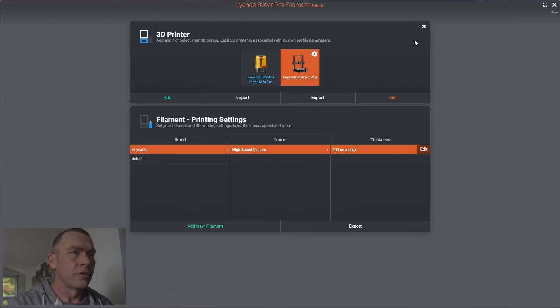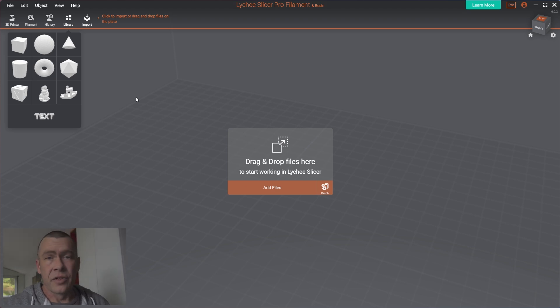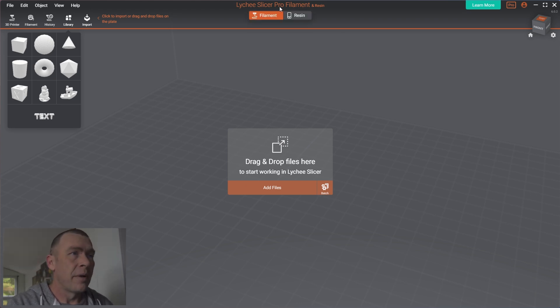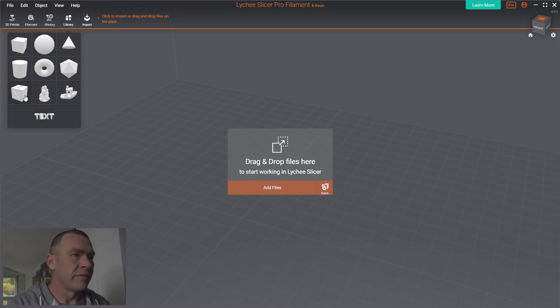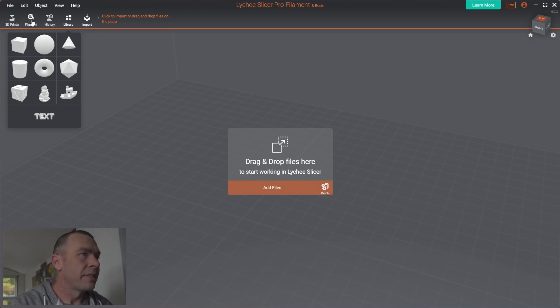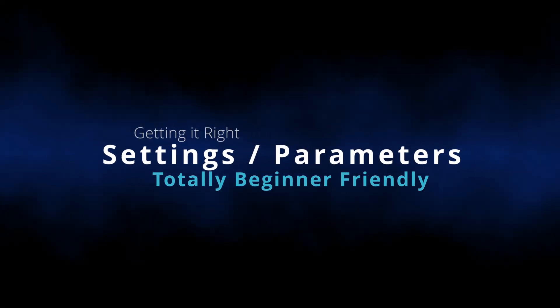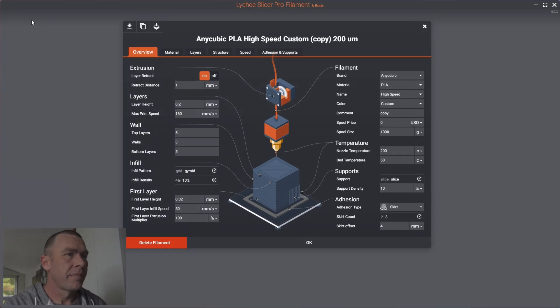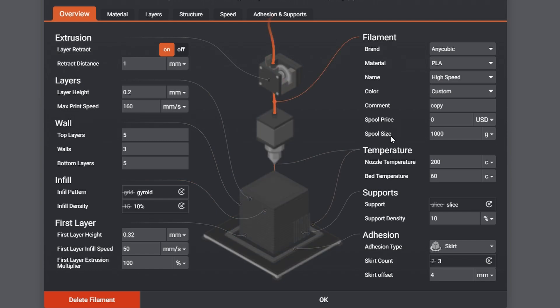So, go to the Cobra 2+. You can see the screen looks almost the same, but we have filament up here. This looks very familiar, typical Lychee layout, but we have filament here.